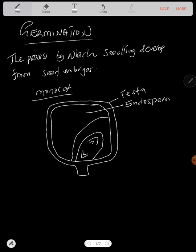Make sure you know the structure of this because at biology practical or just biology paper 1 theory, paper 2, they bring this so that you can label it. Then this part, that's what we call the cotyledon.